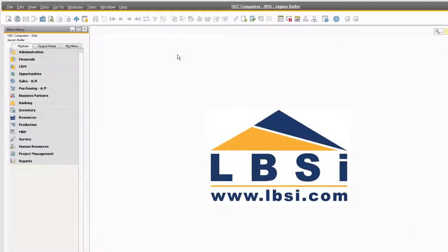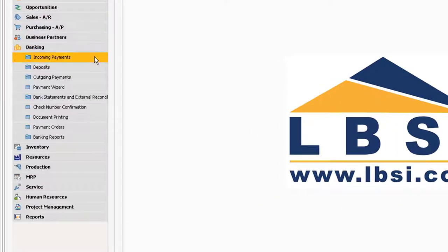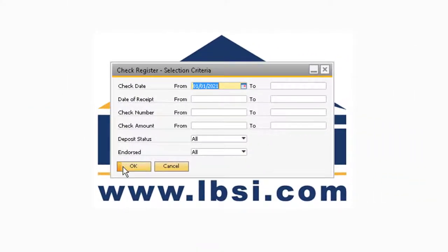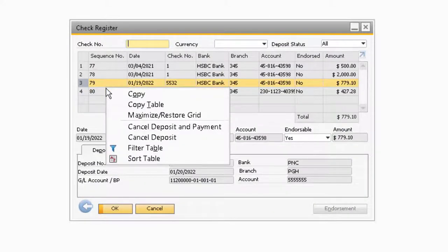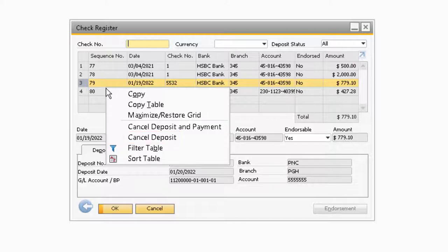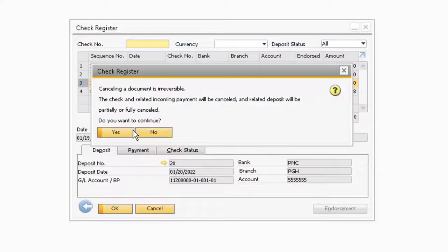Another way that you can cancel a deposit is from the check register module. This module is located under Banking, Incoming Payments, and Check Register. In the check register window, simply right-click the entry you want to cancel. After right-clicking, you will have two options to choose from: Cancel Deposit and Payment, or Cancel Deposit. Cancel Deposit and Payment will cancel the deposit and incoming payment transactions. Cancel Deposit will simply only cancel the deposit. Just like before, these options will create reversing transactions in your system.